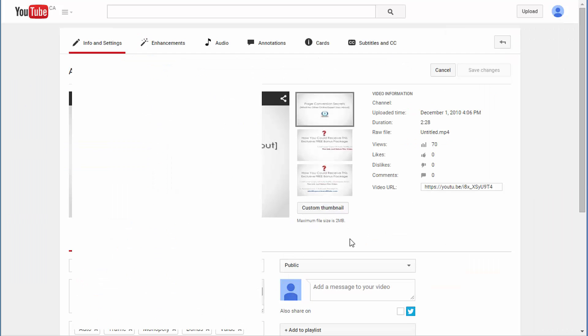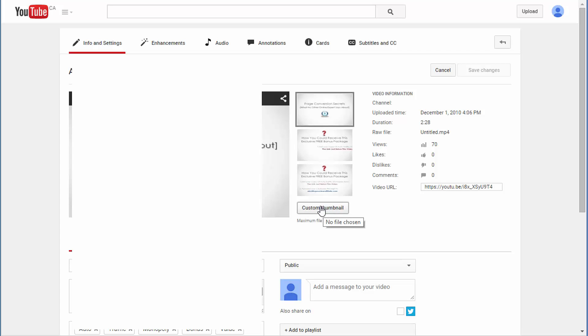This is one of my test videos I uploaded previously. Now I have the custom thumbnail option here and can upload a custom thumbnail to this video. Previously this option was not there. That's how you get your custom thumbnail option enabled.